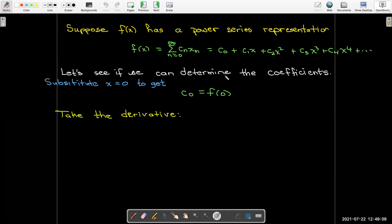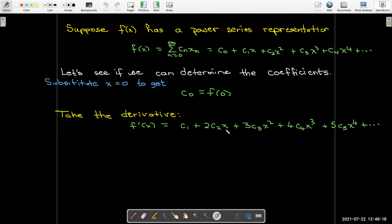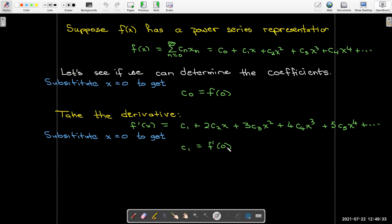If I take the derivative, I'll get f prime of x, and now I'll start at c one because the derivative of a constant will be zero. All of my powers of x have been reduced by one because I've applied the power rule. And now I can substitute x equals zero again into the derivative expression, and I've got a value for c one. So I've got c sub zero and c sub one.